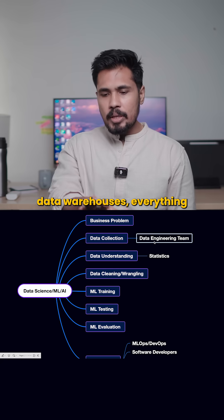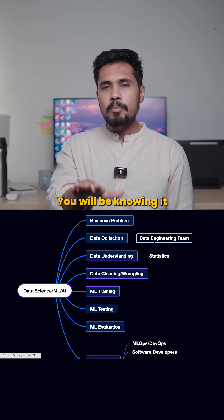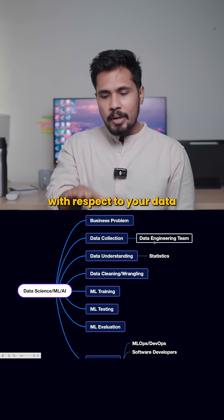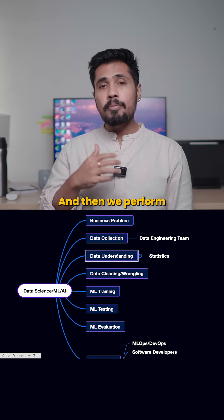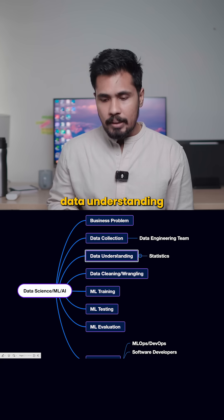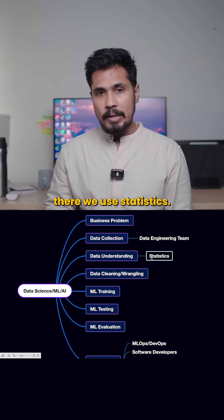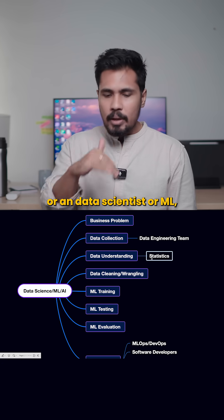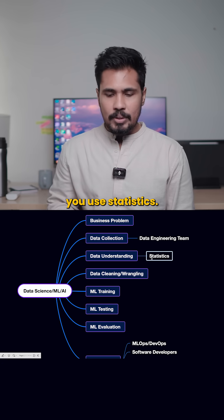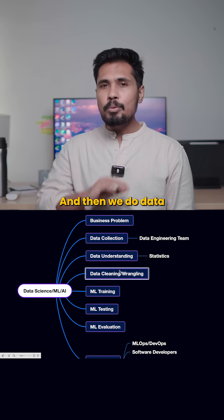For sure, you will be understanding about OLAP systems, cloud data warehouses—everything you will be knowing with respect to your data engineering team. And then we perform data understanding. There we use statistics whether you are an AI guy or a data scientist or ML, you use statistics.